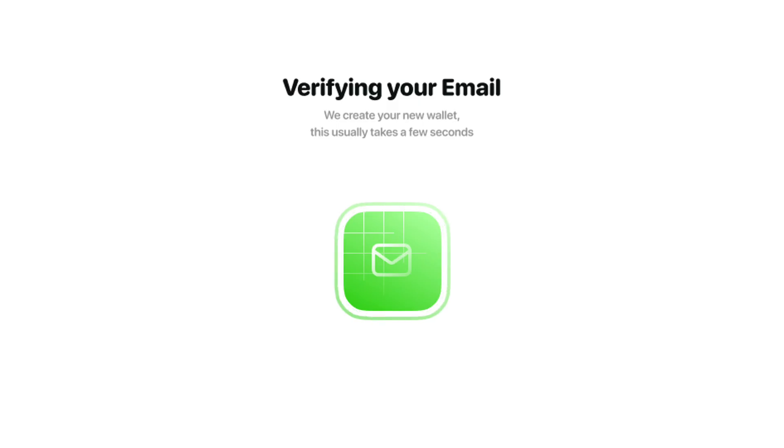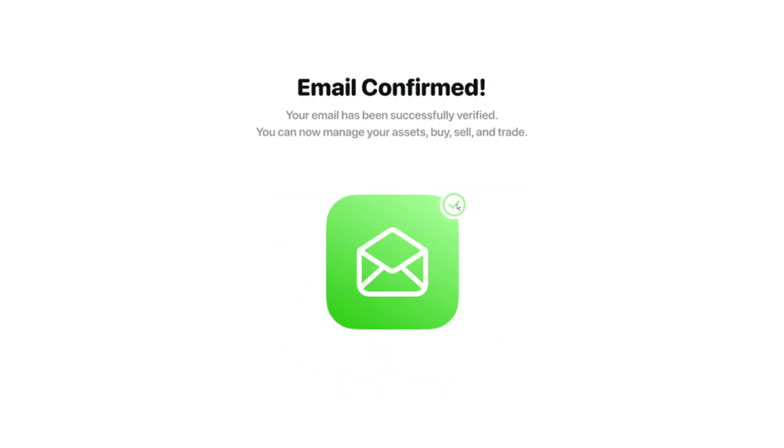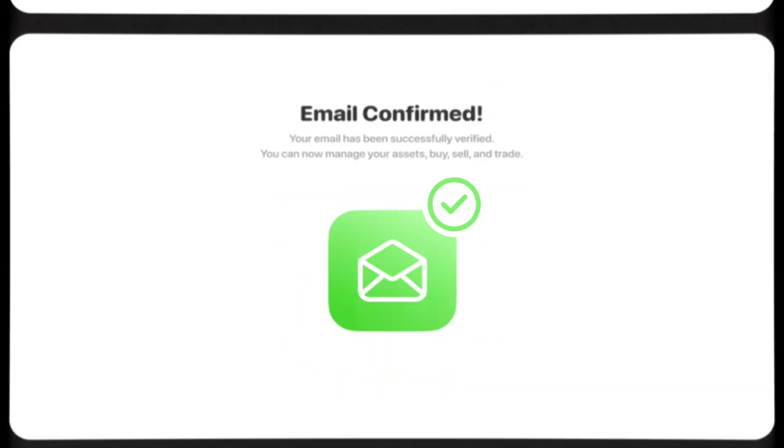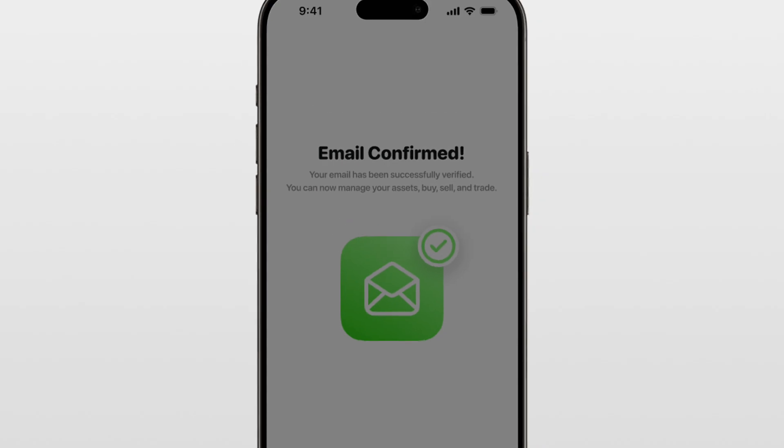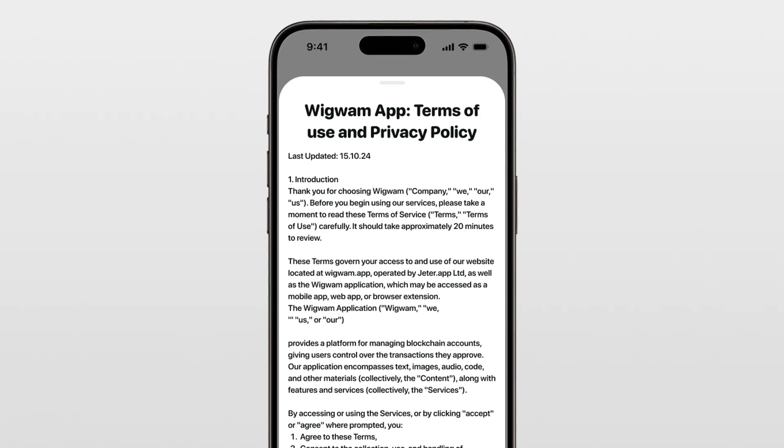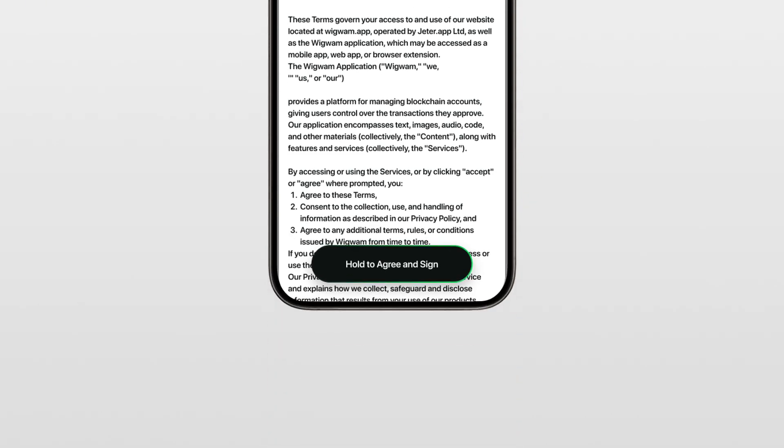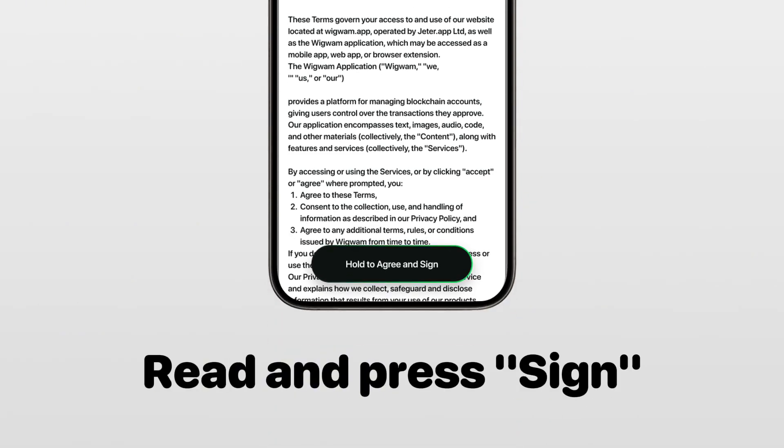Okay, let's go back. We're now verifying your code and creating your wallet behind the scenes. And of course, you need to read all terms and press sign.